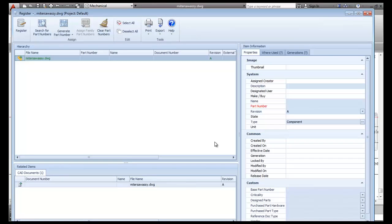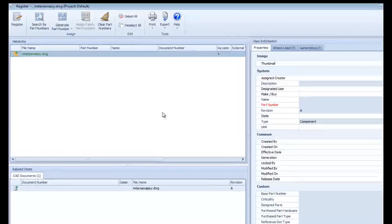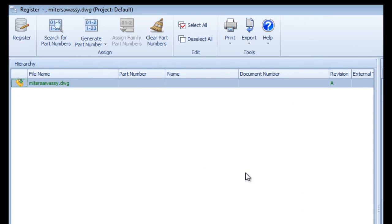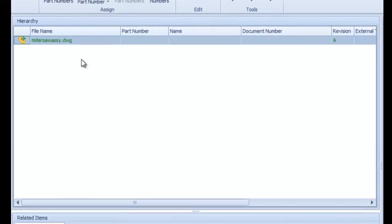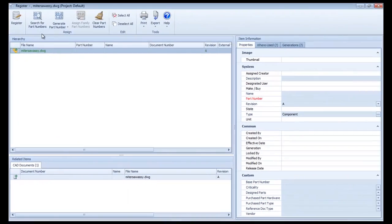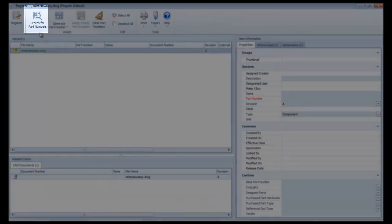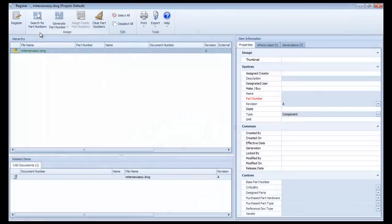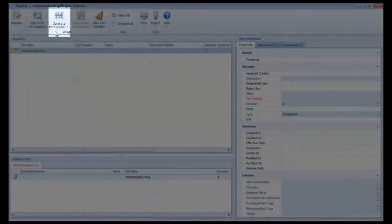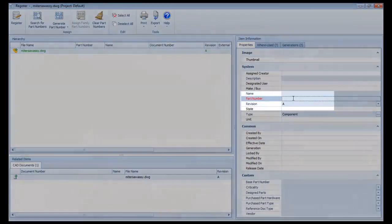This now brings up the Register Dialog window. In the main window pane here, you see the fields for assigning and registering part numbers to the items, and in this pane below the related CAD file. I have the option to search for part numbers already existing in Innovator, generate them on the fly, or just type them in manually.